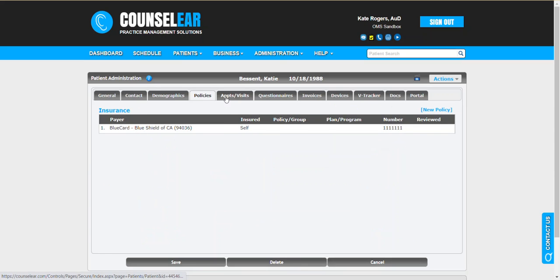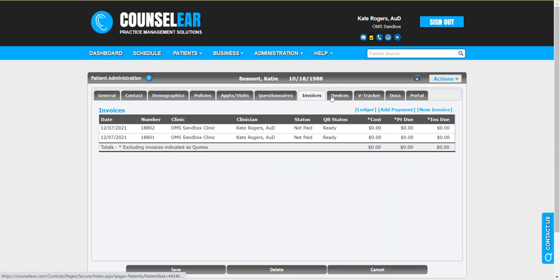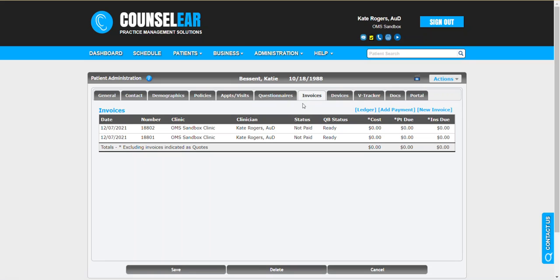We can see here there's a policy, there's appointments, invoice, et cetera. All of this is going to copy over—the policies, appointments, questionnaires, invoices, devices, NOAA data, VTracker, docs, portal information. That'll all merge into the other profile. Or if you're merging the profile into this one, point being is this information is preserved.